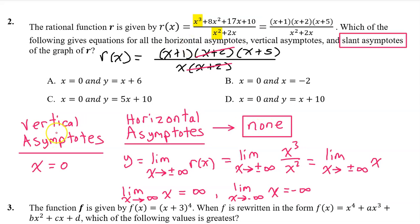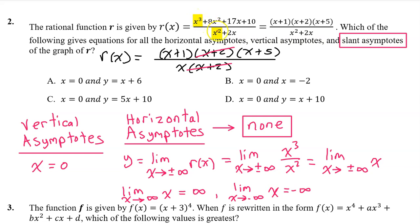So far we have discussed vertical asymptotes and horizontal asymptotes, so we just need to figure out if there are any slant asymptotes. A rational function will have a slant asymptote when the degree of the numerator is exactly one more than the denominator, and that is what we see here — x to the third power is one degree higher than x squared — so there will be a slant asymptote.